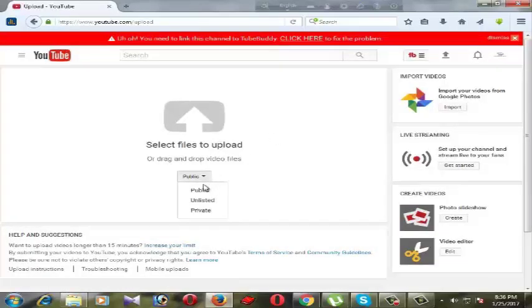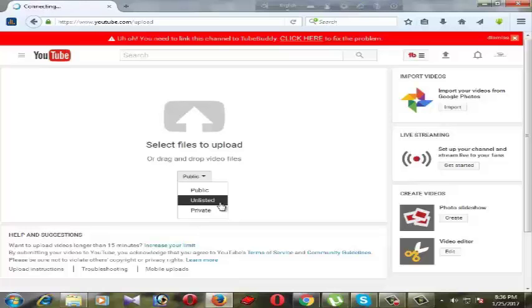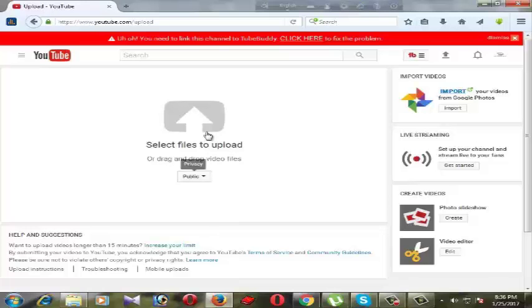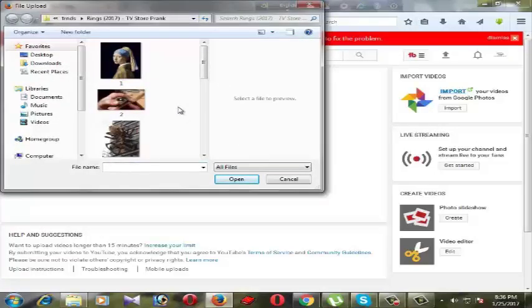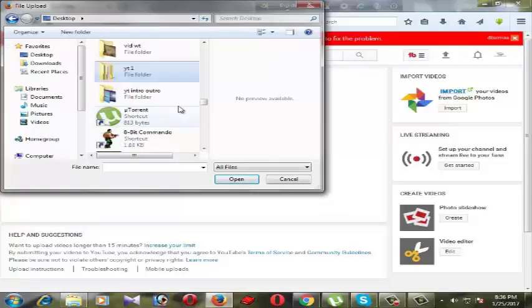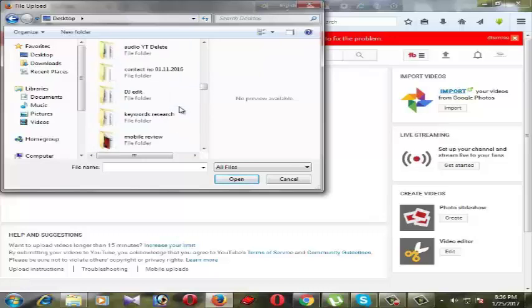On this page you can find the upload page. This is the public option, this is unlisted, this is the private option. Select which privacy you want for this file, then click the icon to select your video which you want to upload.